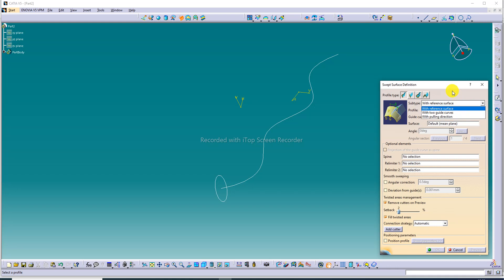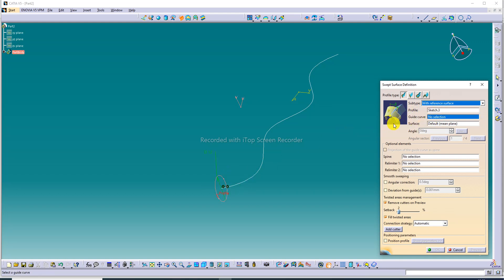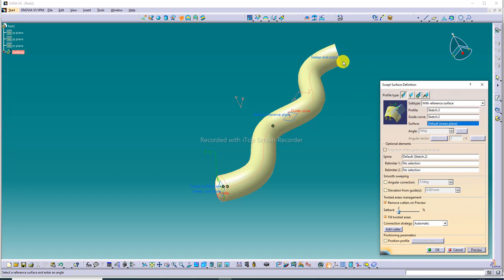First we discuss 'with reference surface.' Here, the first sketch is the profile and the second is the guide curve. We select the sketch as the profile, then select the guide curve. A preview is shown and this looks correct.